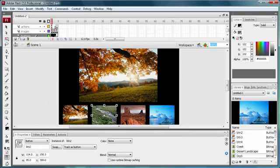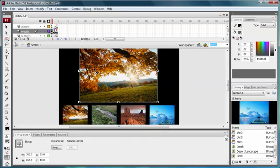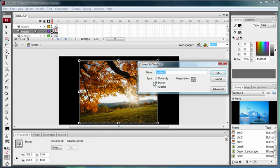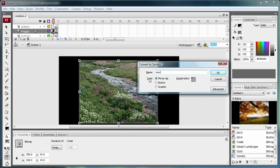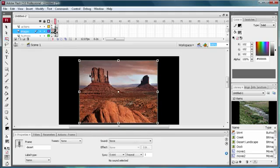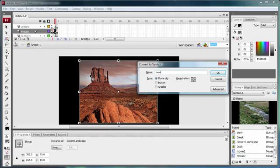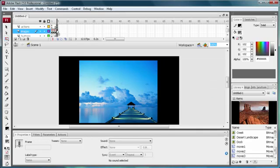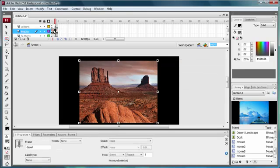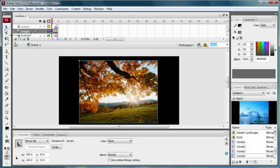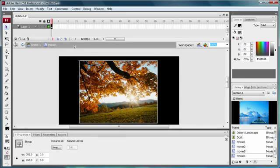Now I'm going to show you how to add an animation to your images when they come in. Go up to your images layer — right now these are bitmaps. We want to hit F8 and convert each to a movie clip. Call them movie1, movie2, movie3, and movie4. Now come up to your selection tool and you can double-click into a movie clip to animate it.